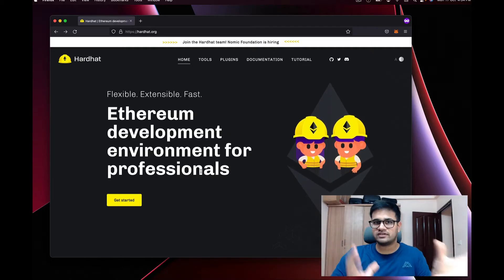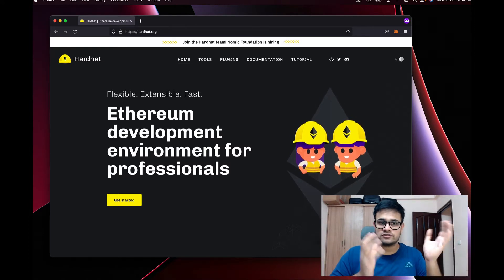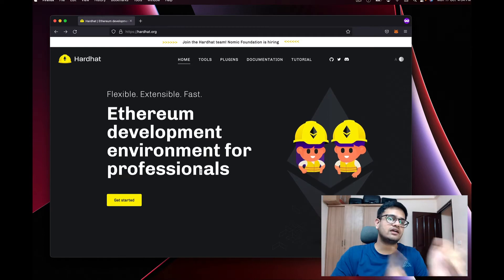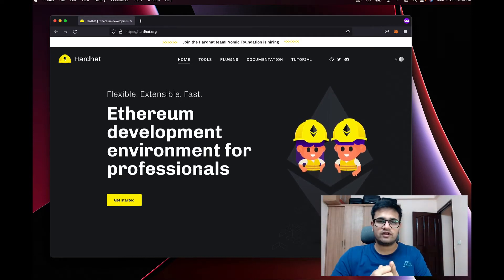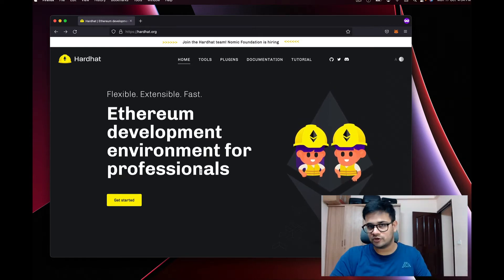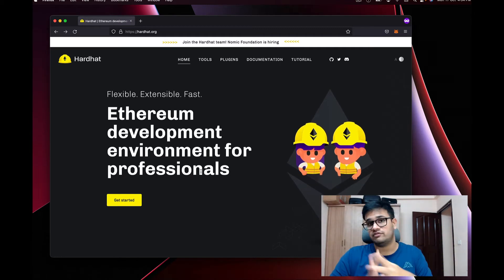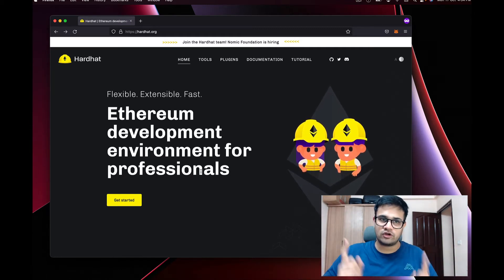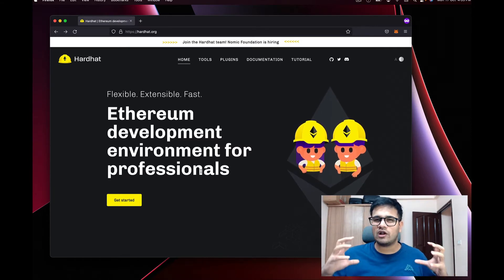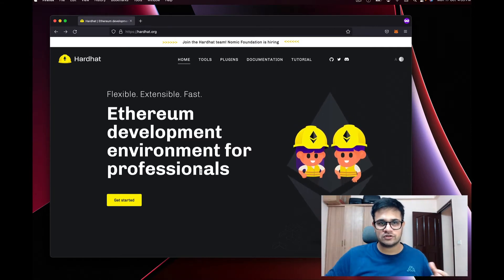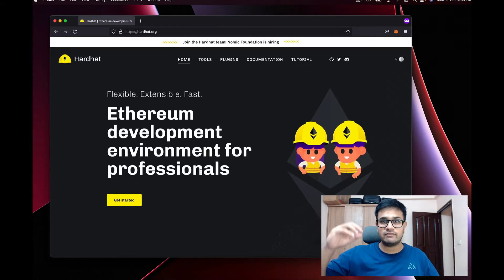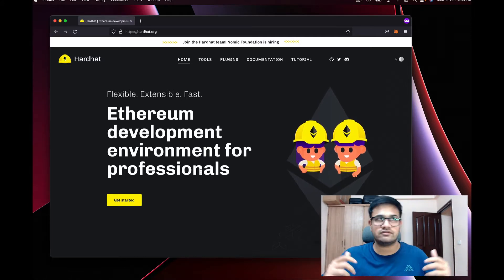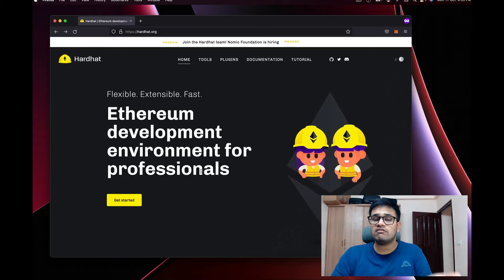There are a bunch of ways to write tests for your smart contracts. Today we are going to focus on Hardhat. If you want to see other frameworks like Truffle, Foundry, and others, please let me know in the YouTube comments. Hardhat gives you a lot of tools already so you can just get started, and there are a bunch of ways to leverage Hardhat plugins to make your development life much easier.